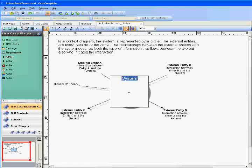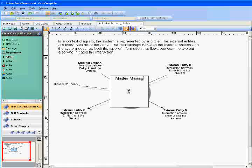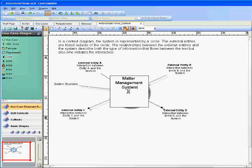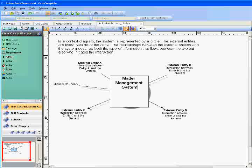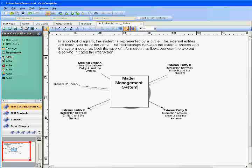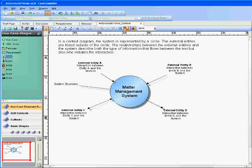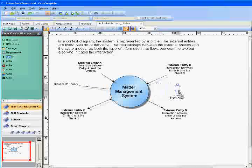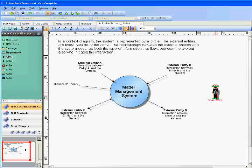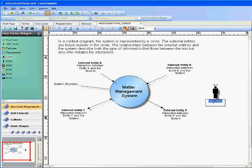Rename the system shape with a meaningful system name, and start adding actors by dragging them from the system toolbox. Rename the actors to the specific roles they represent.